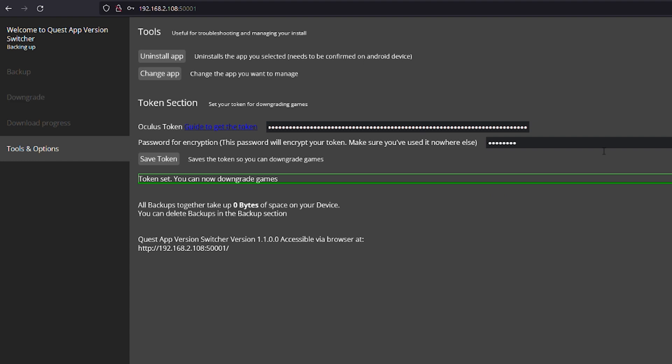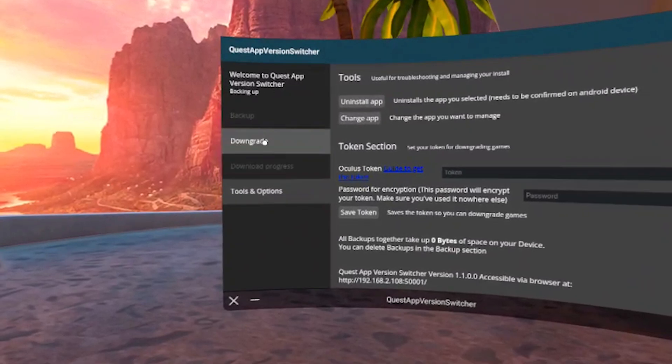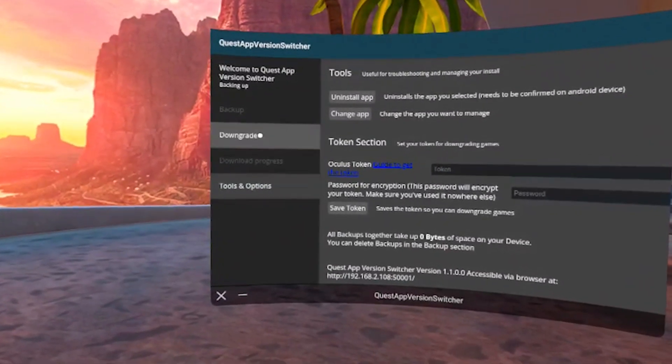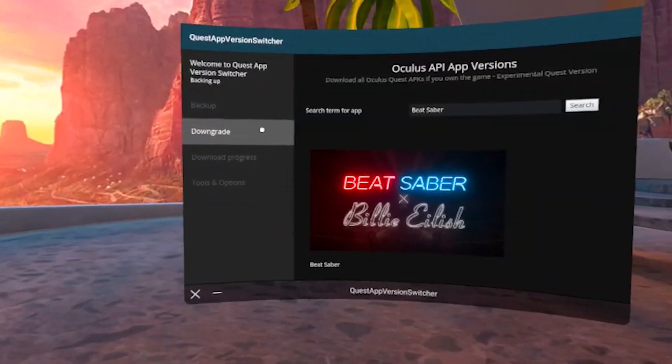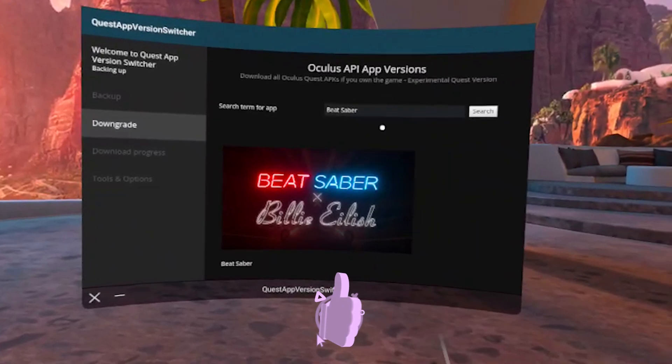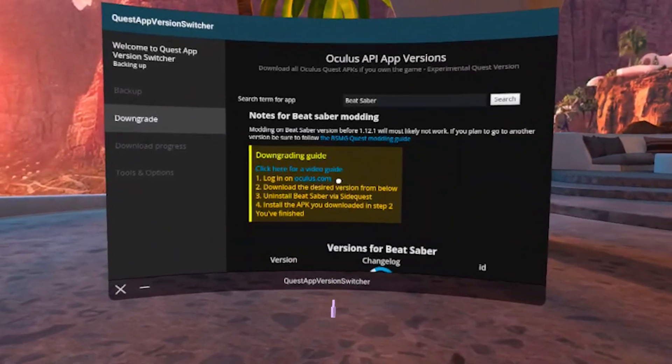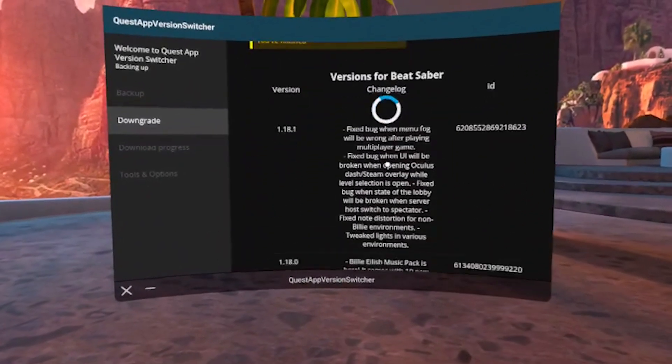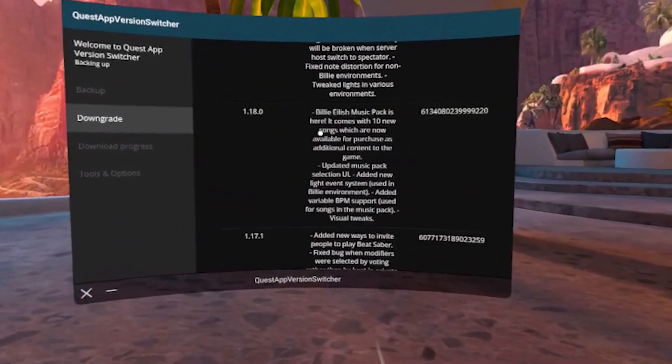You will not need your PC anymore and all further steps can be done directly from your headset. Go to the downgrade tab and click on search to open the Beat Saber app. And here you will see all the available versions that you can downgrade to.